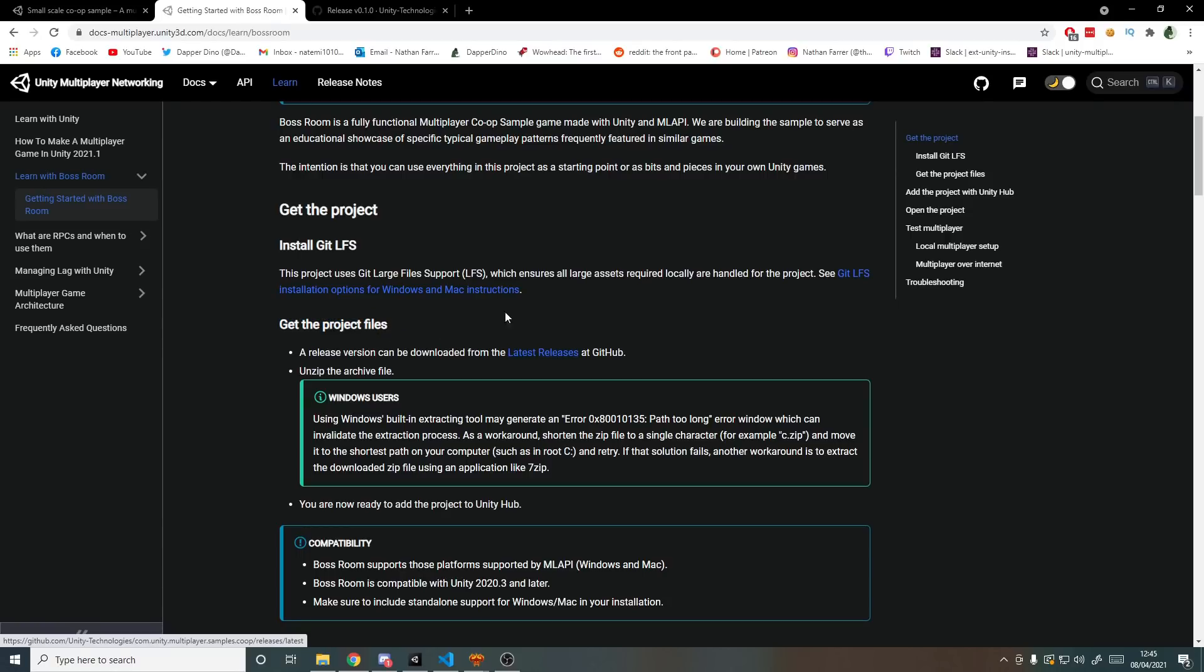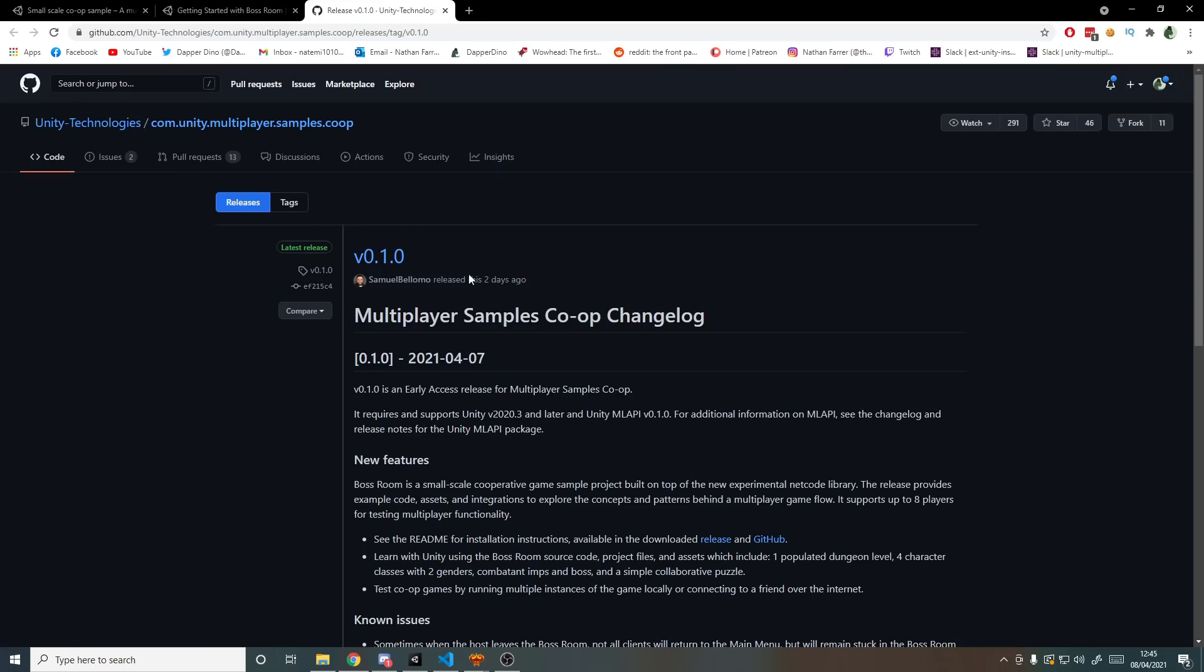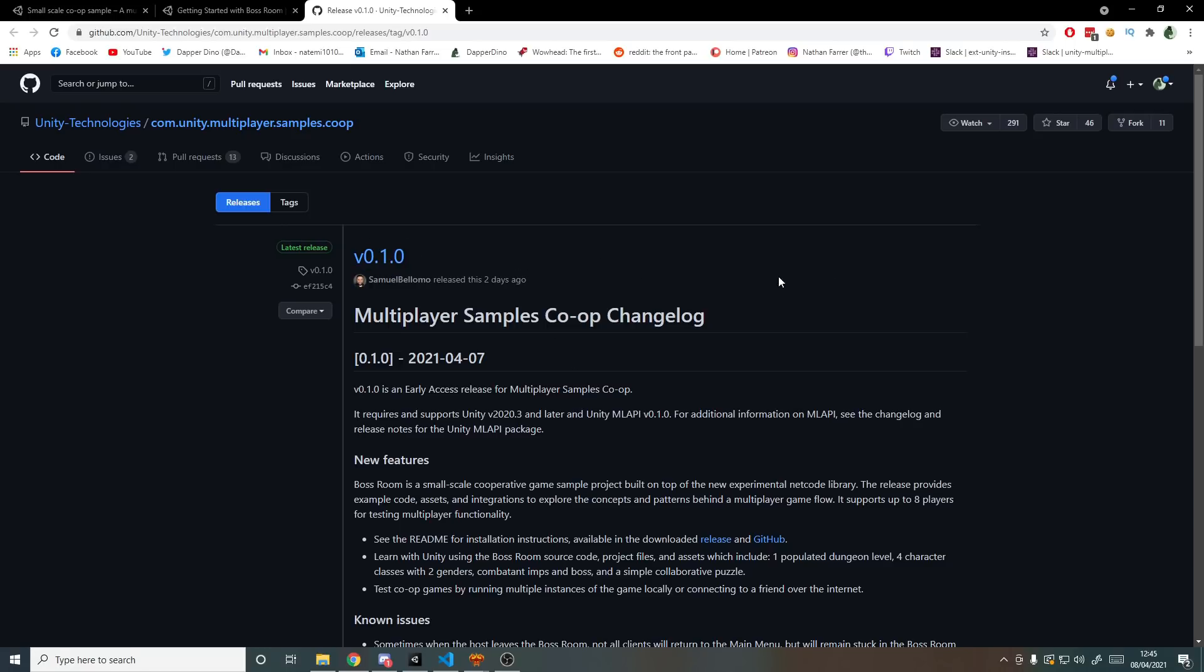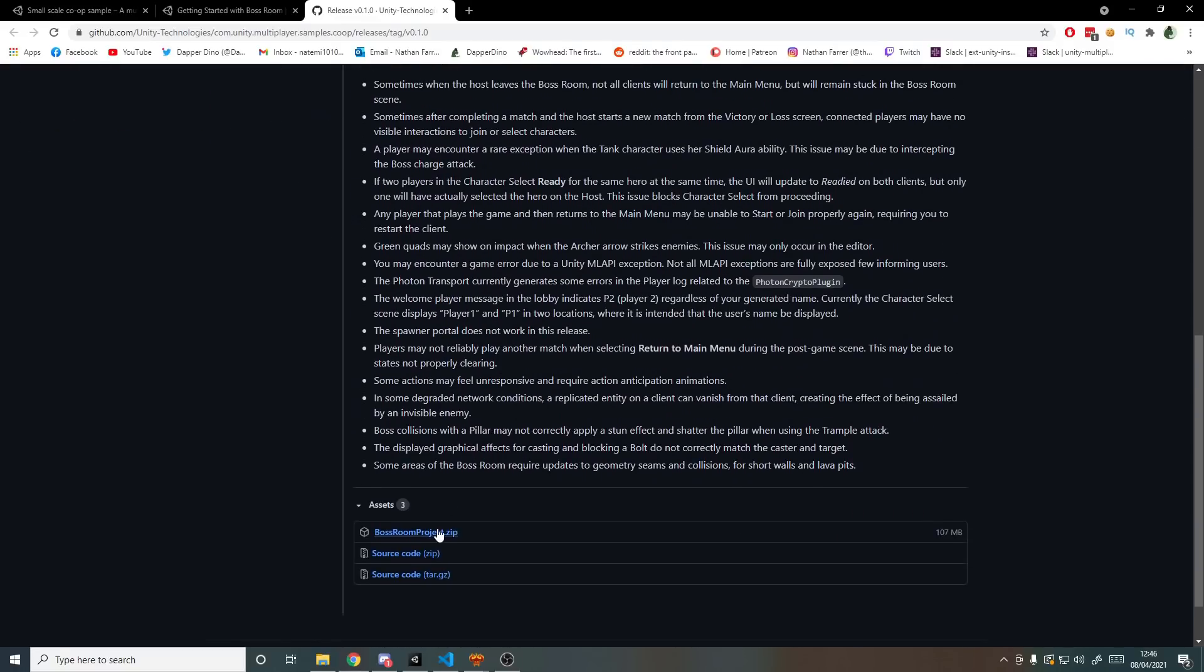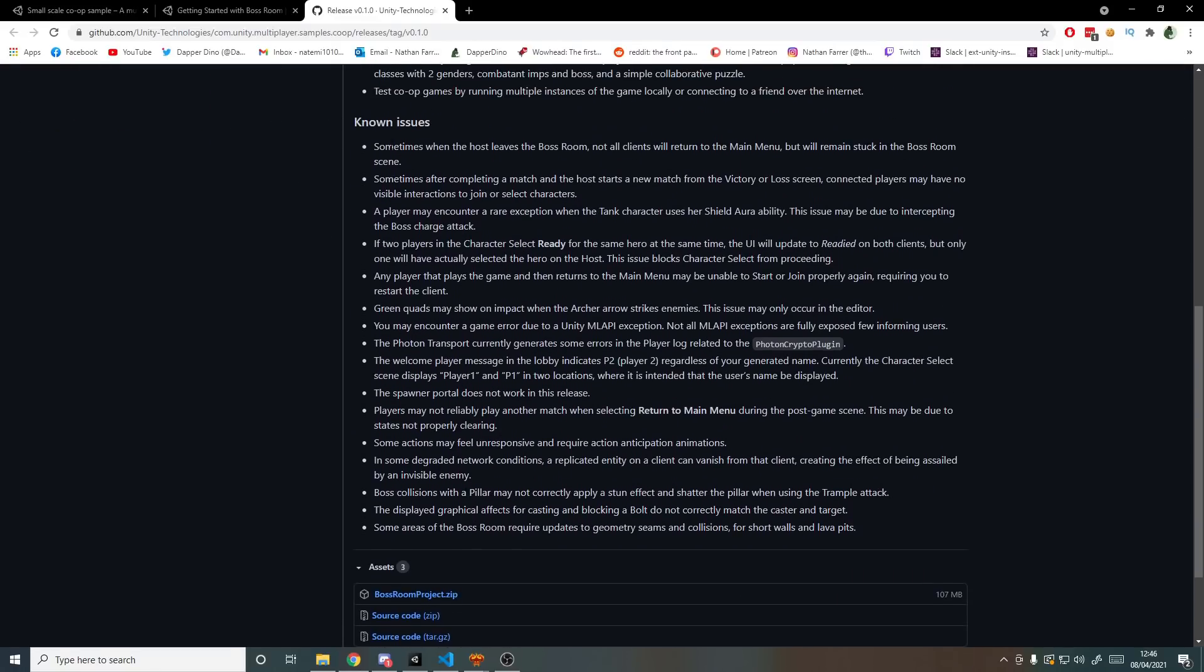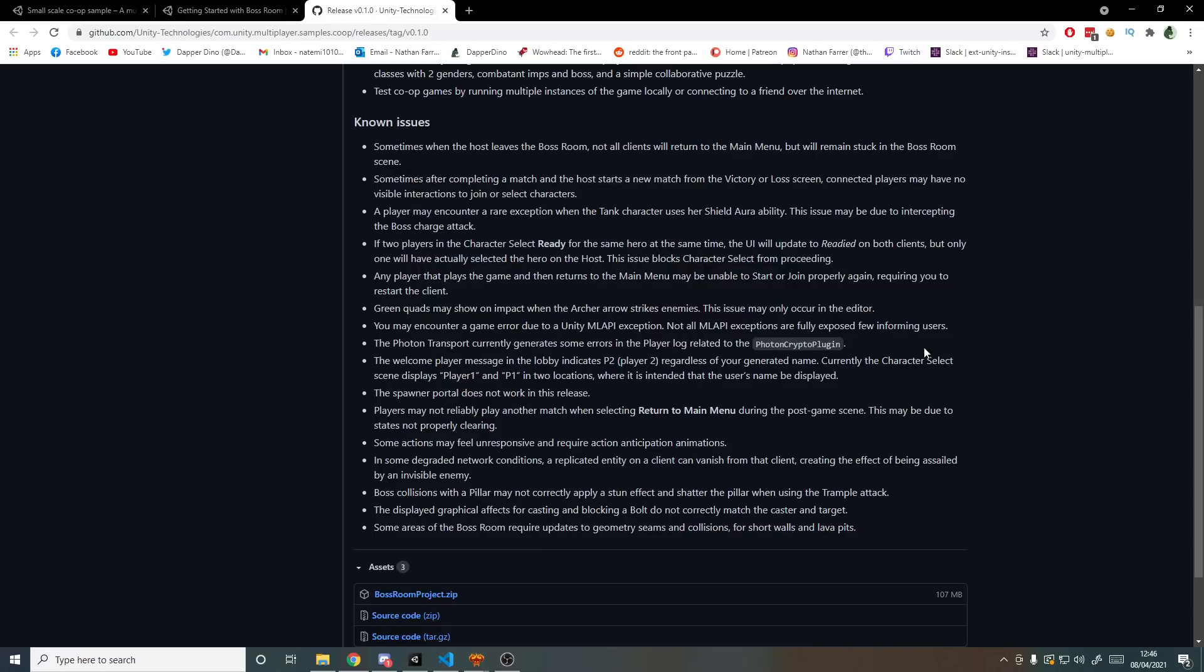So let's hit latest releases and it will take you to this page over here. The latest version right now is 0.1.0. So to download it we can scroll to the bottom and grab the zip. Before I do that you'll see here there are some known issues, so if you do have a problem and it's on here then no need to worry they're already aware of it. But if you notice something else that isn't on here I'm sure they'd like you to report it on GitHub or mention it in their Discord server.